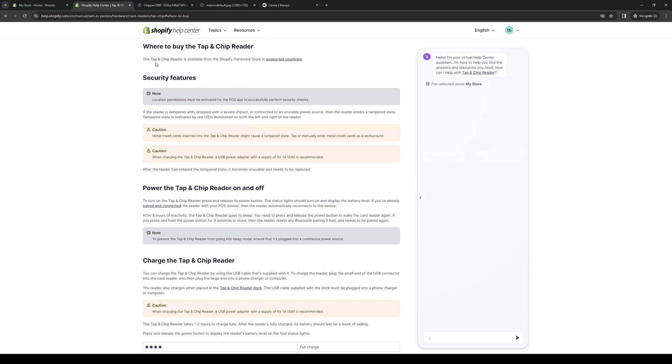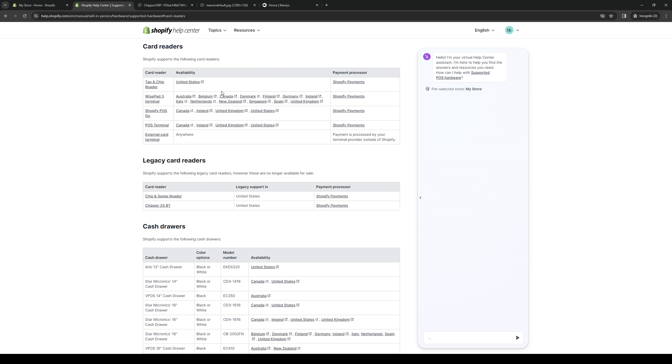So you can only buy this piece of hardware from the Shopify store in supported countries. And the supported countries being these.